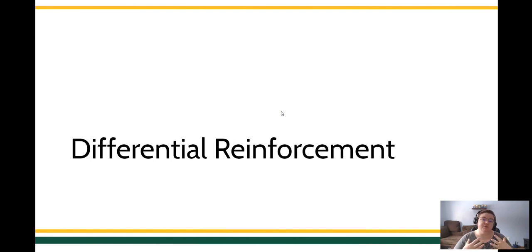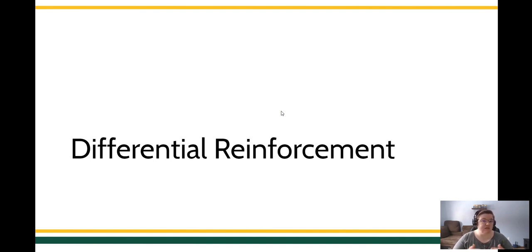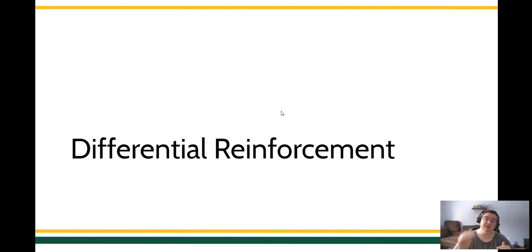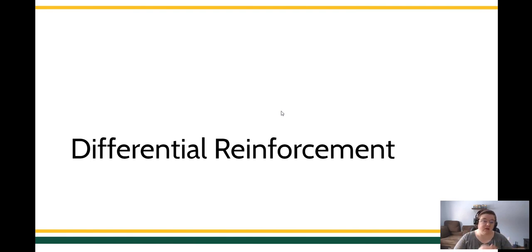Differential reinforcement is one of those really foundational principles of behavior. When we're talking about changing the rates of behavior — especially changing the rates of behavior relative to one another — when we're looking at two different responses and trying to maybe increase one or decrease one with respect to the level of the other, typically we're talking about differential reinforcement.